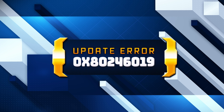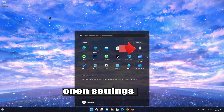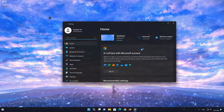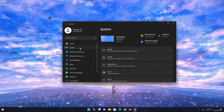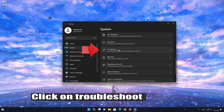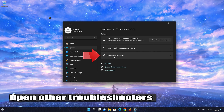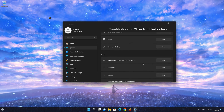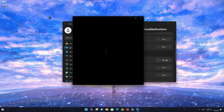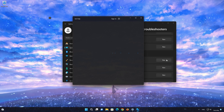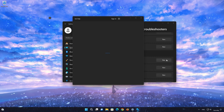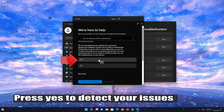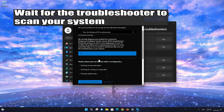Here are some potential solutions for your problem. First, open your Start menu. Open your Settings. Click on System. Locate the Troubleshoot option. Click on Other Troubleshooters. Locate the Background Intelligent Transfer Service. Click on Run. Wait for Windows Update to be repaired.